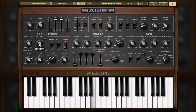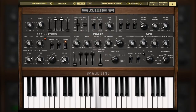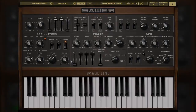And that concludes our look at the oscillator sections of SAR. In the next video, we'll continue our look at sound generation by using filters to further sculpt the characteristics of the sound.